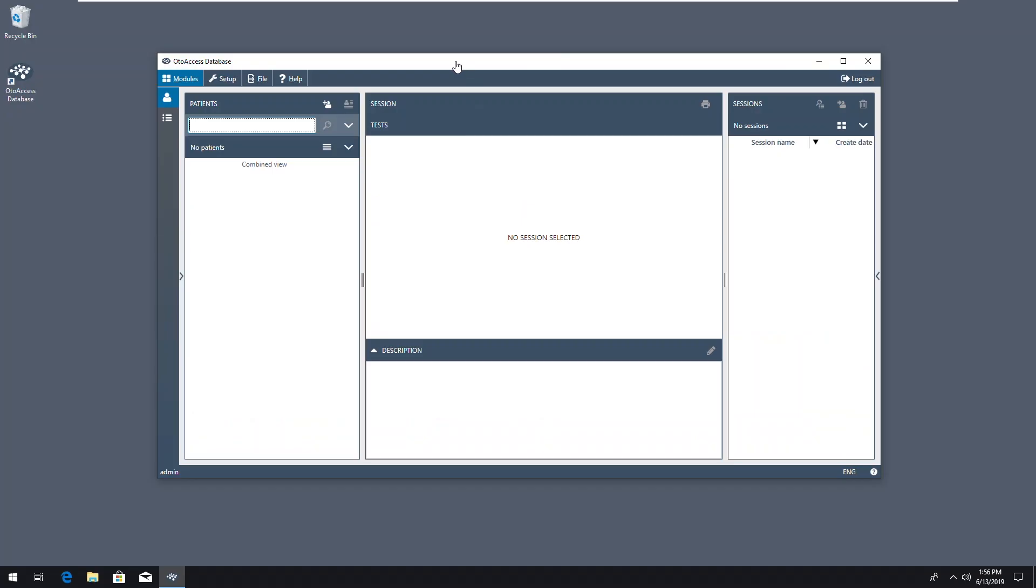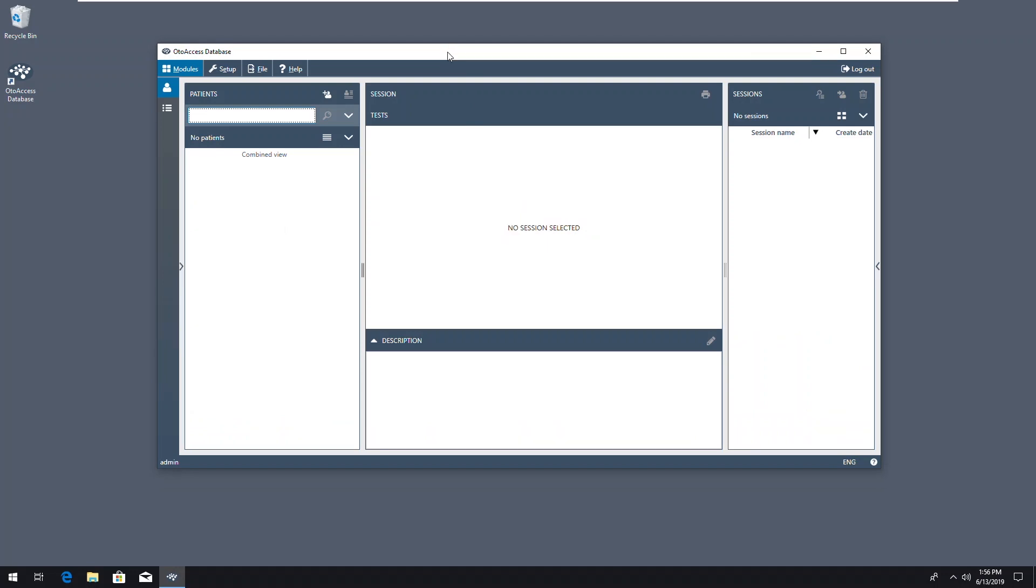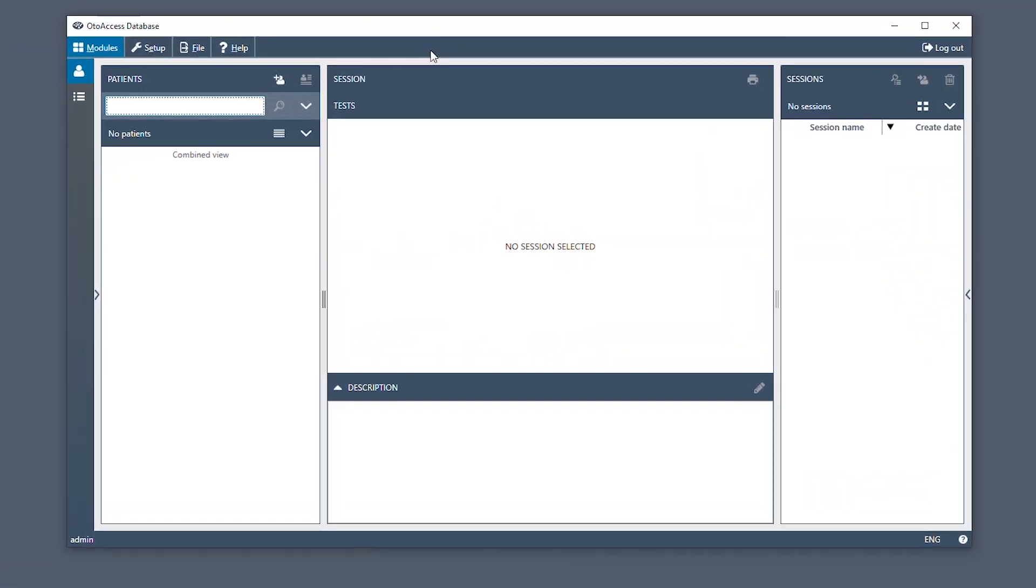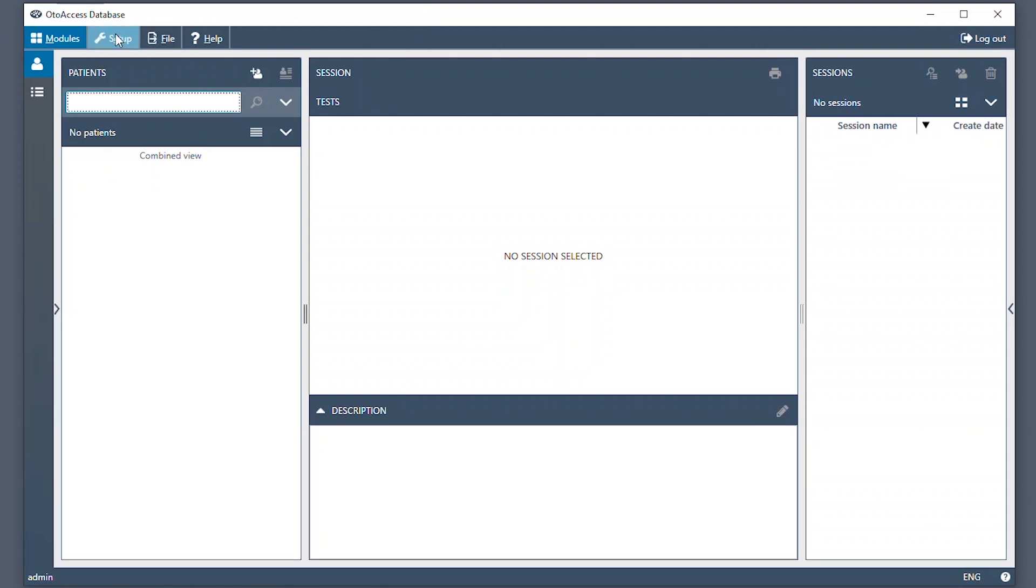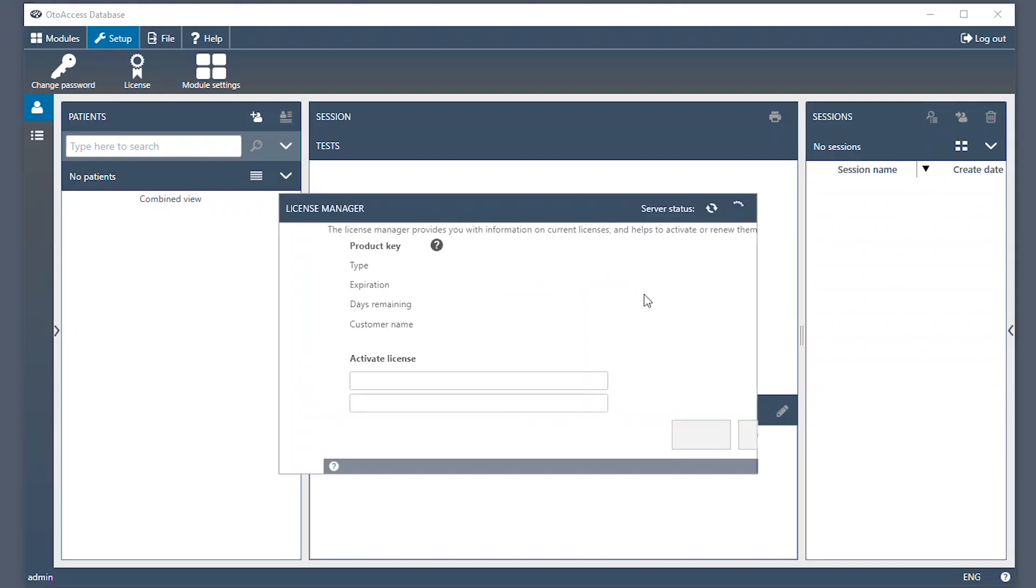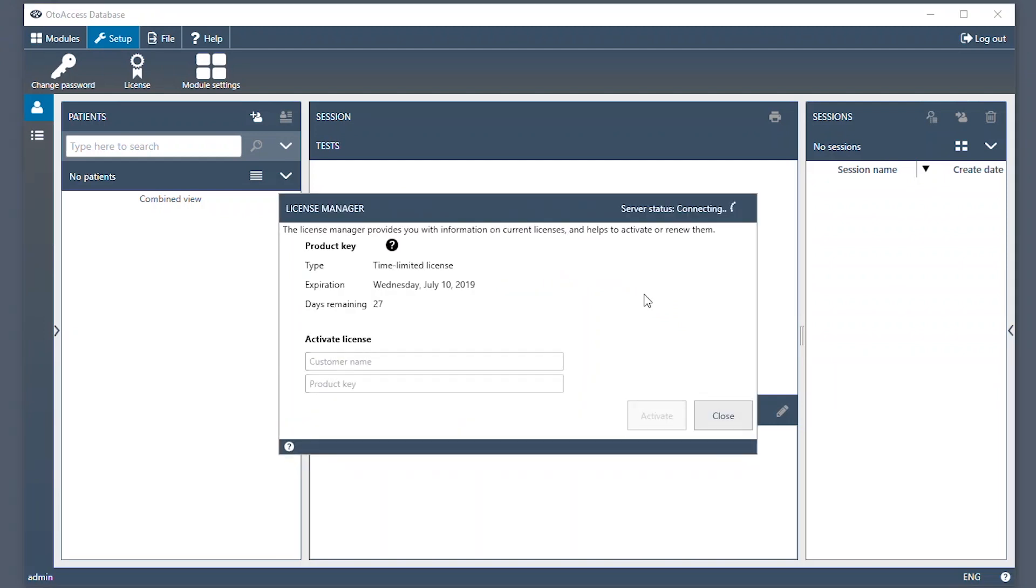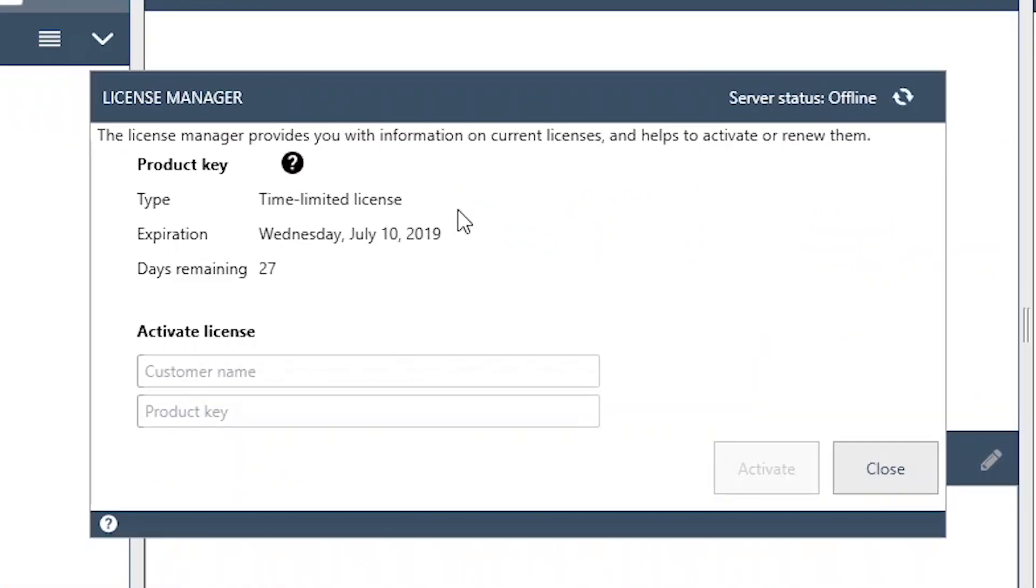On this computer you have a brand new standalone installation of AutoAccess. The computer does not have internet access. So going to setup and clicking on license, you will be presented with the licensing box that will show you that the license server is offline. And you can see you have a time-limited license.